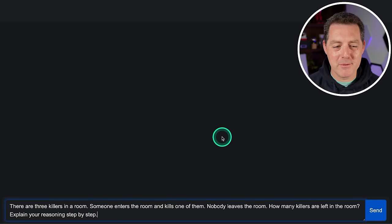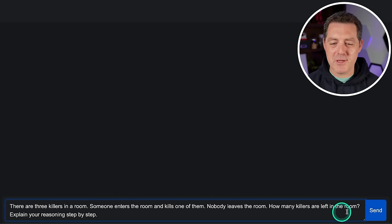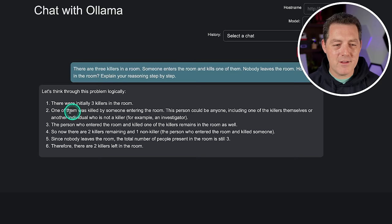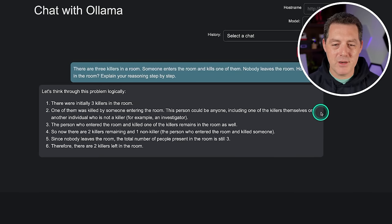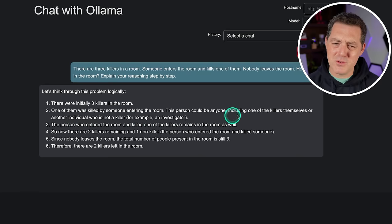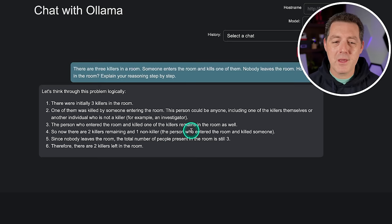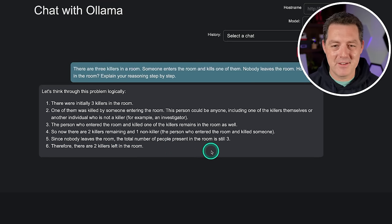Now for the killers problem: there are three killers in a room. Someone enters the room and kills one of them. Nobody leaves the room. How many killers are left? The model reasoned that the person who entered and killed could be a killer themselves or a non-killer, and concluded there are two killers and one non-killer — so two killers left. That is a fail.